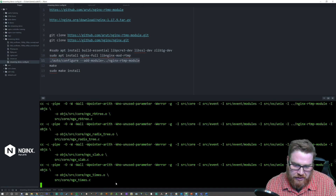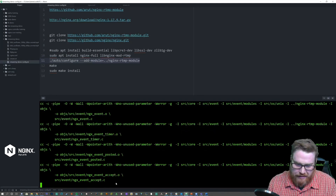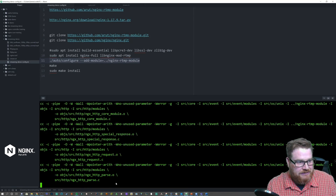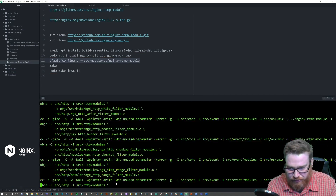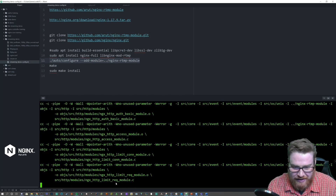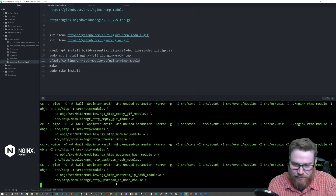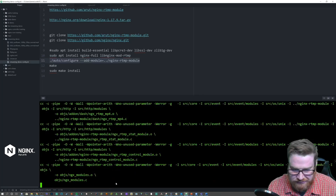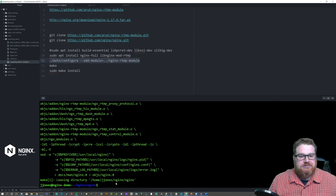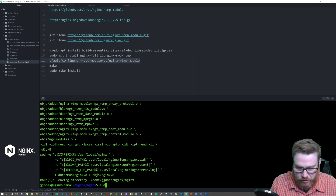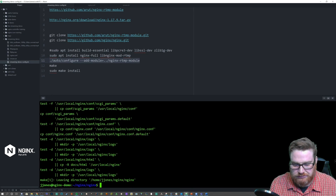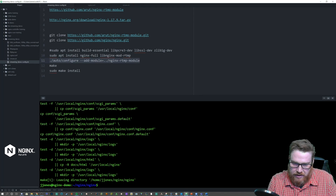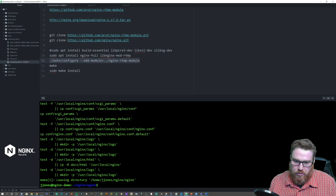Let's go ahead and make — this will take a few moments to compile. One of the cool things about NGINX is that it's so tiny and lightweight but can do so much. And then we're going to do a sudo make install. When you build from source and don't define the prefix in your configure command, it will install in /usr/local/nginx.